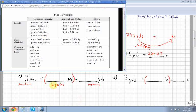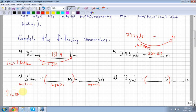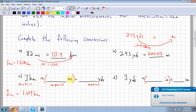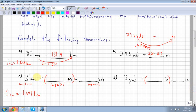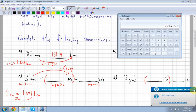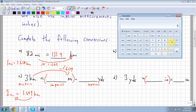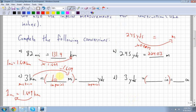For the first step, one mile equals 1.609 kilometers. Going from kilometers to miles means fewer miles since miles are larger, so we divide by 1.609. Three divided by 1.609 equals 1.86 miles.